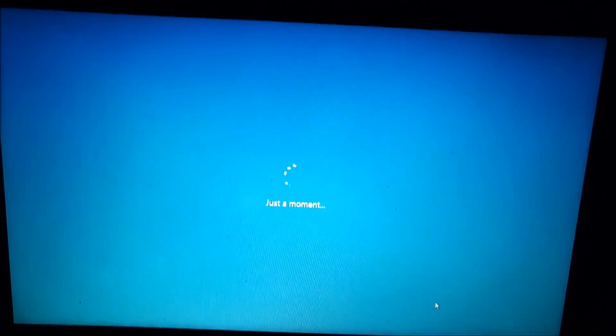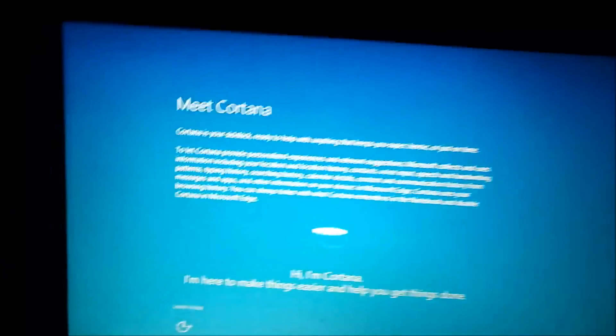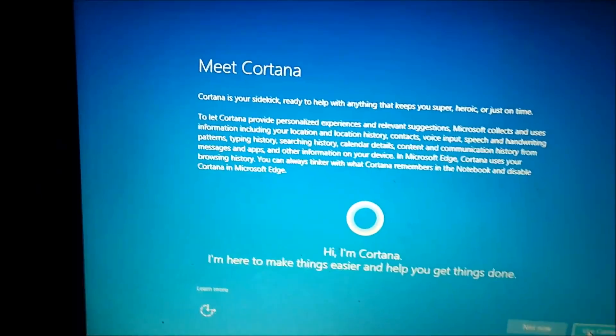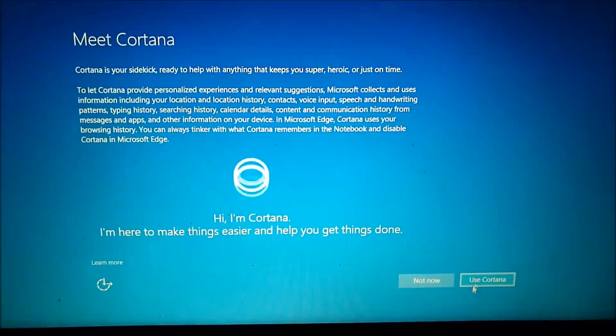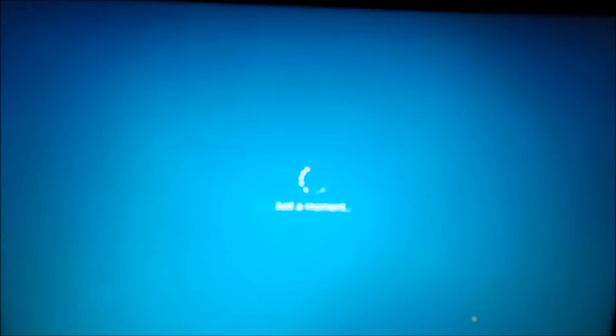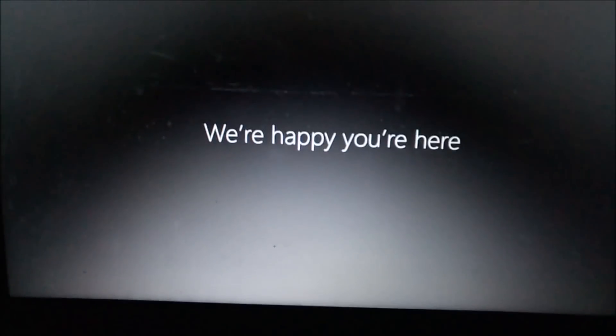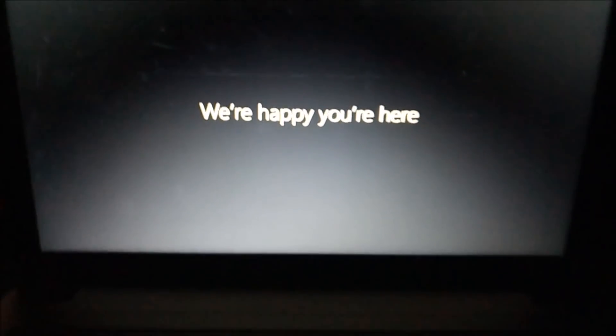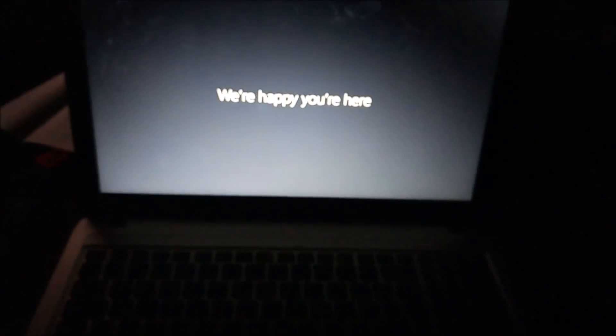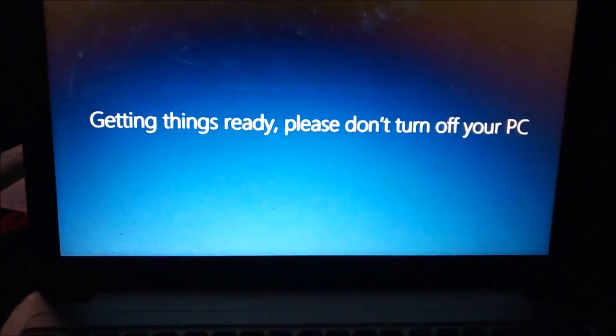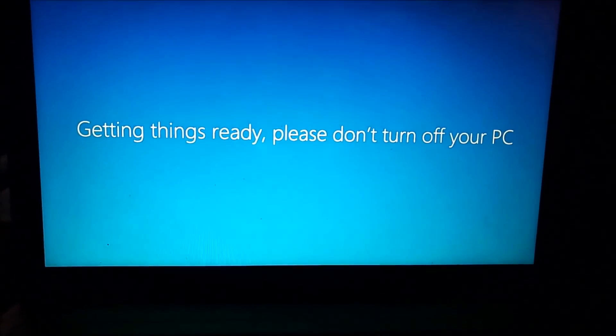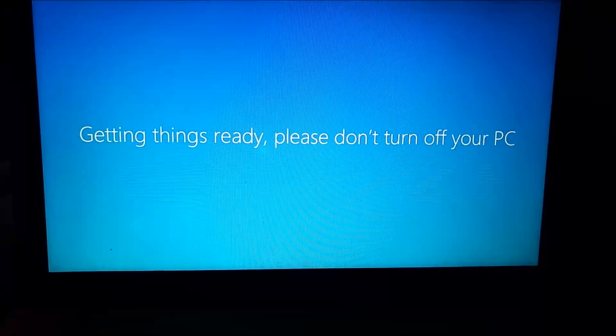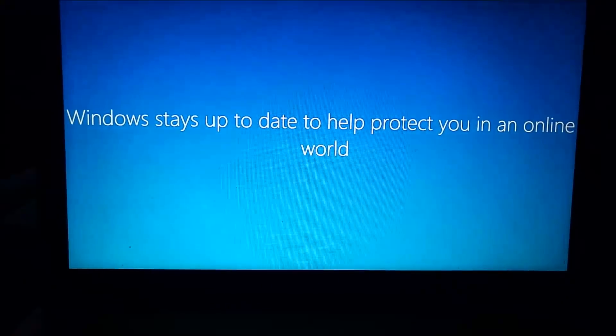Just another moment. Now I think this is the last step: setting up Cortana. Of course I need Cortana so I'm going to use Cortana. Just another moment. Hi, let's begin. No, we are happy you are here.